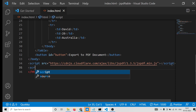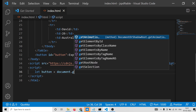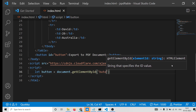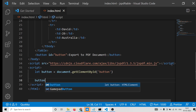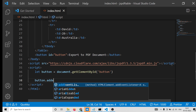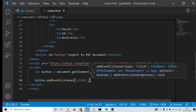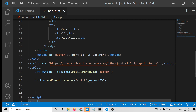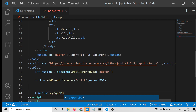We will give the button an id of 'button'. Now we will write the custom JavaScript — we get the reference to the button using document.getElementById. Then we add an event listener so that when we click the button, it executes a function called exportPDF.